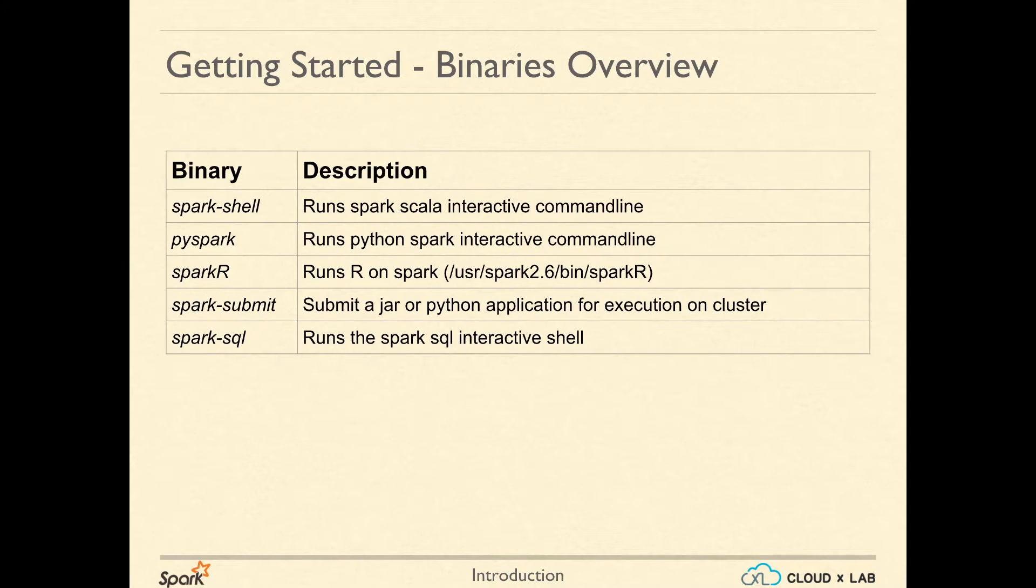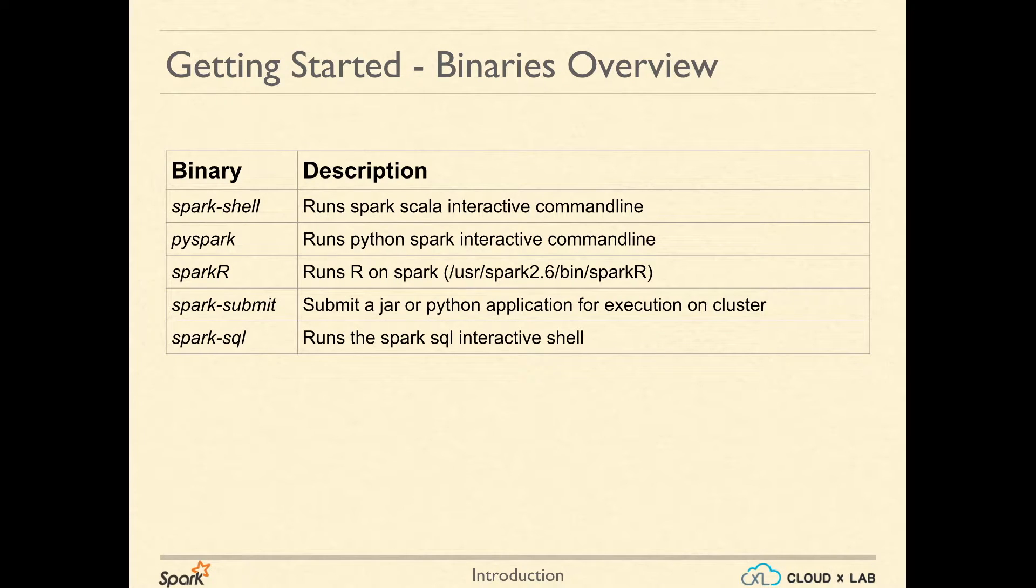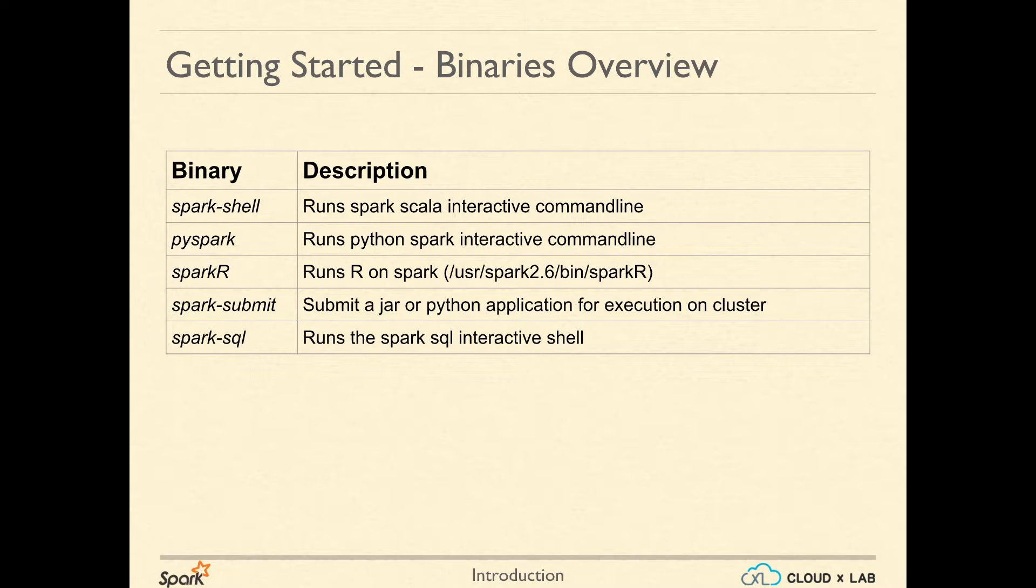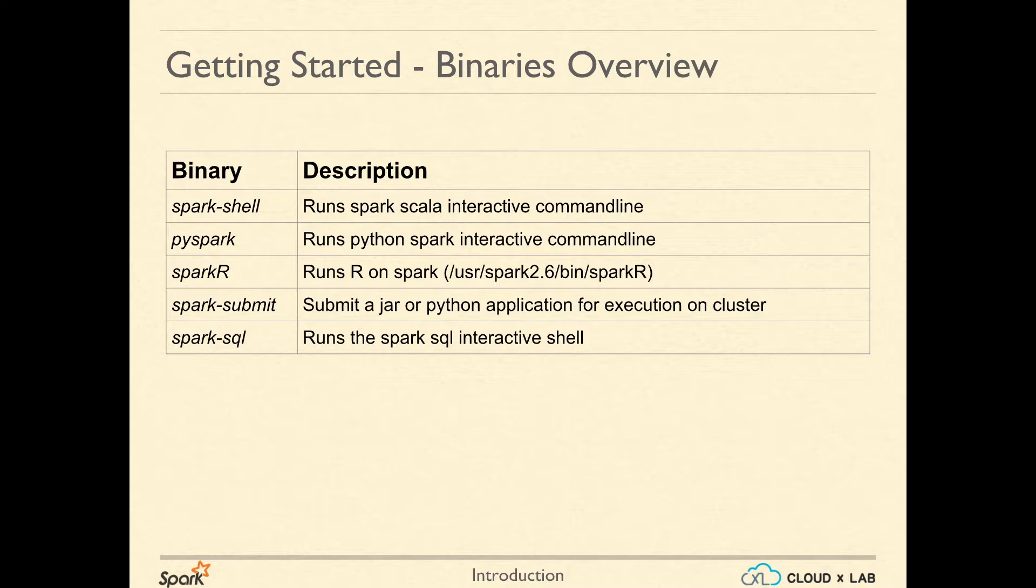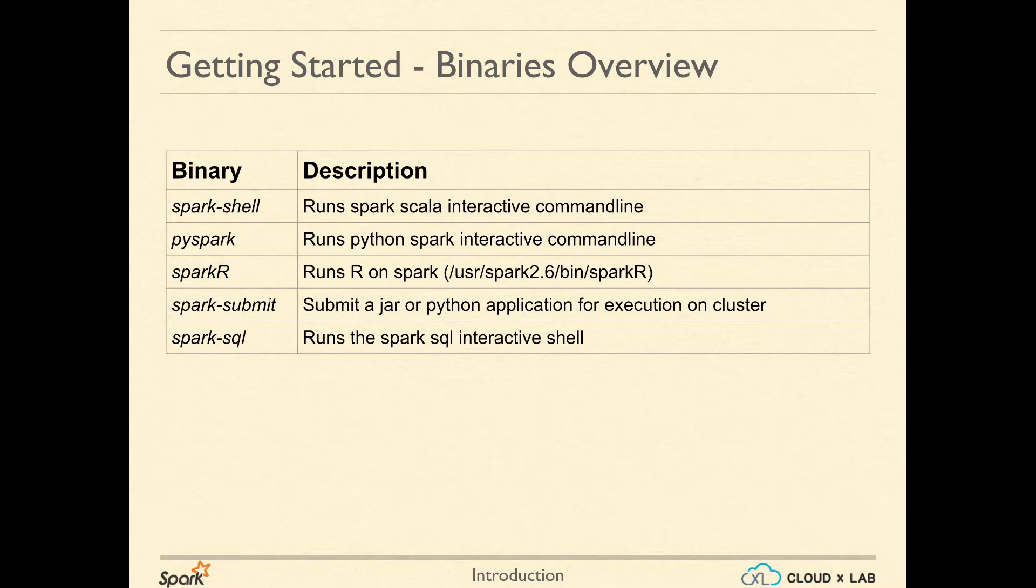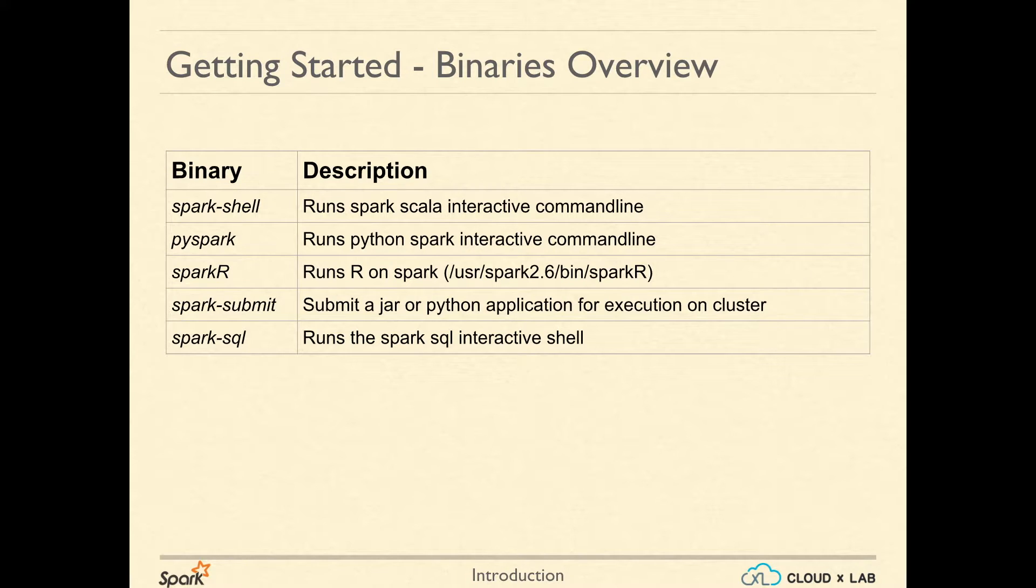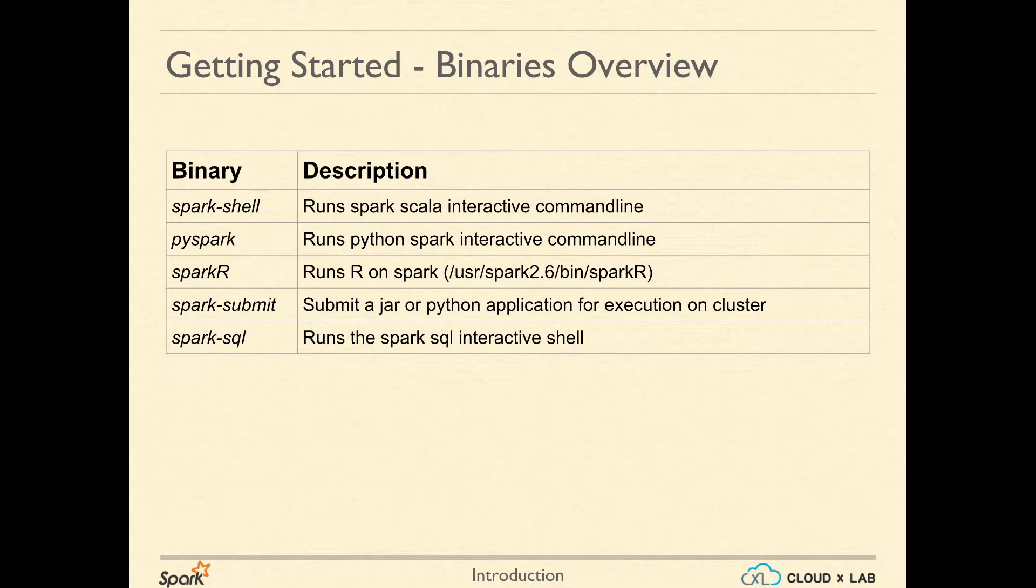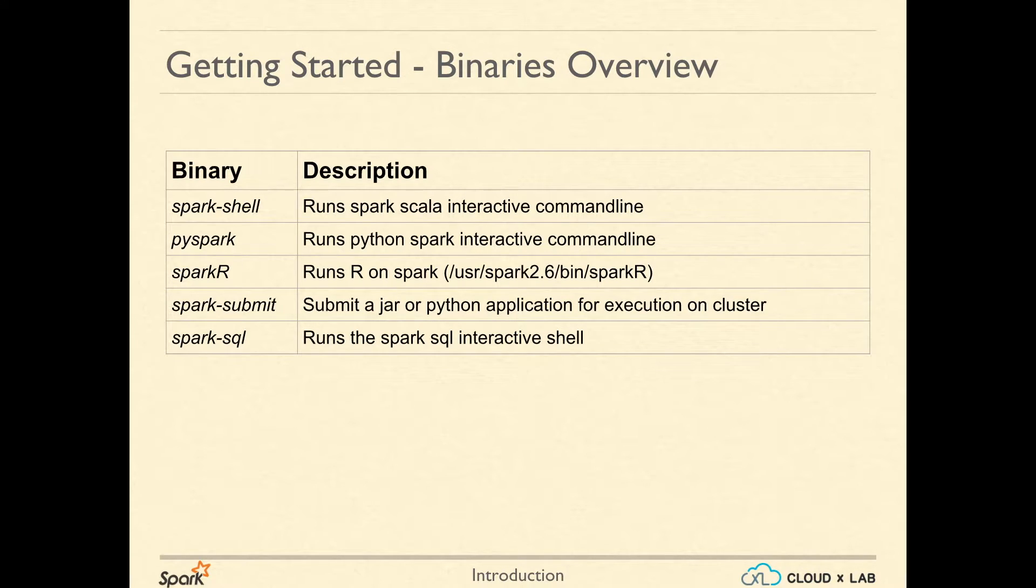The interactive shells are great for development or analysis of data but not good for submitting work in production environments. When the job needs to be run unattended, it makes sense to use Spark submit. spark-submit submits a job whether written in Java, Scala, or Python.